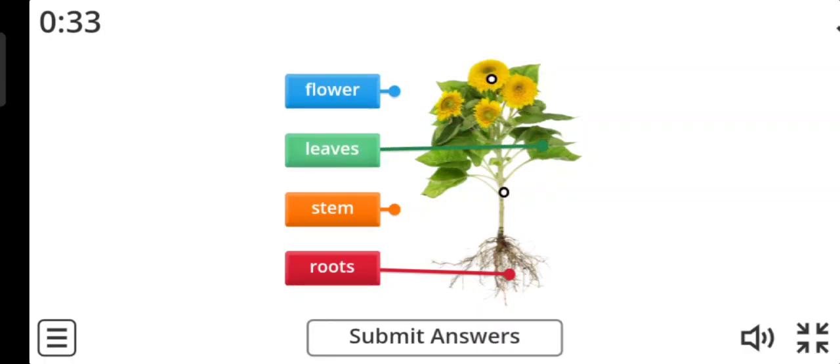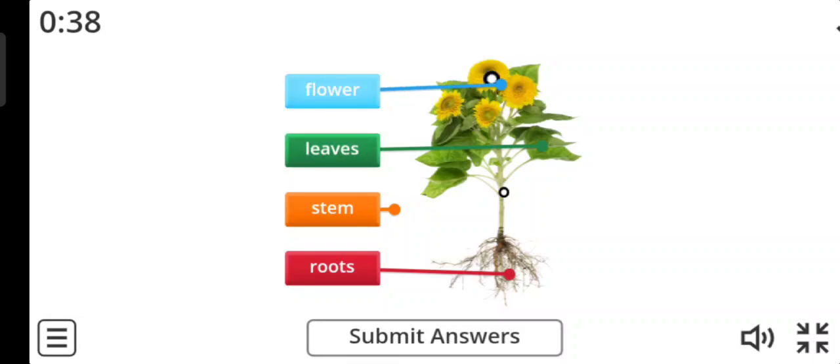Next word is flower. Yes, this is the flower.